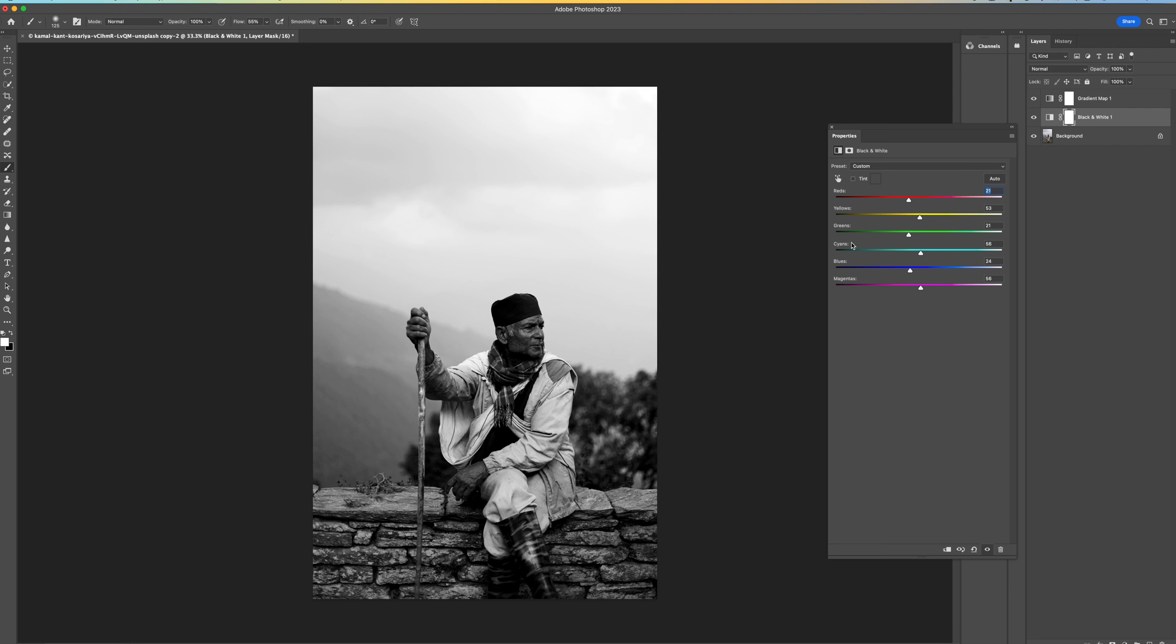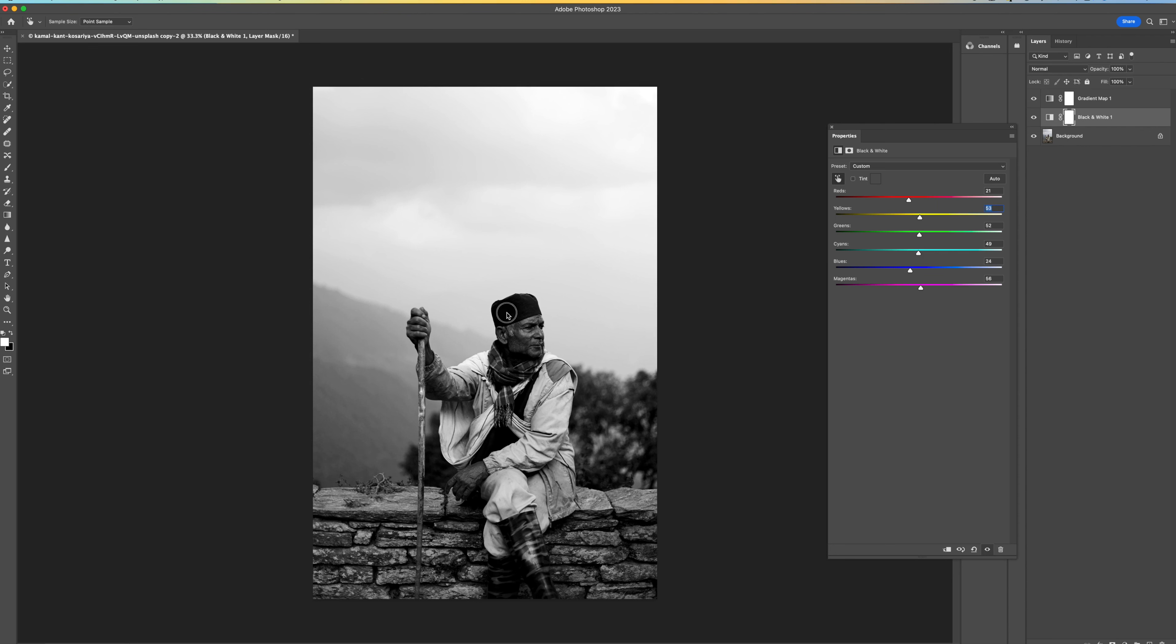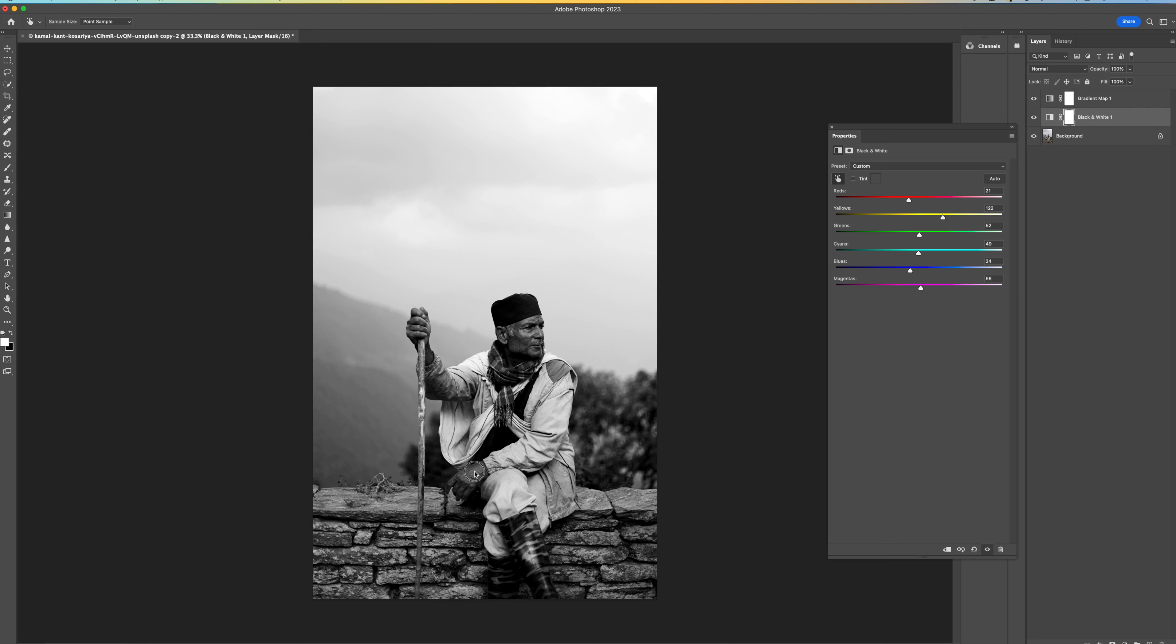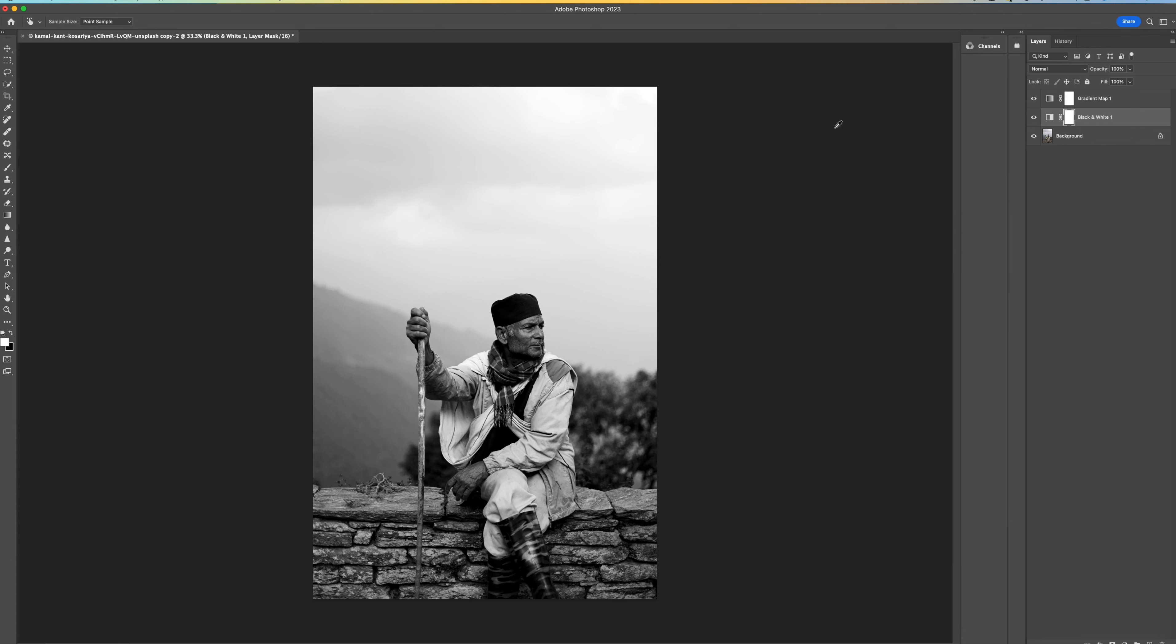If you want to come in and do some more adjustments you can either move these sliders yourself or you can use this little hand and you can come over to a certain tone, so for instance the hat there, and I can move left and right and it will automatically pick up the tones that are in that area. So it's a really good way of not having to guess what colors need adjustment. So play around with that until you're happy. Nine times out of ten auto is going to be perfectly OK for you to use.